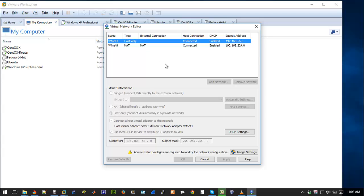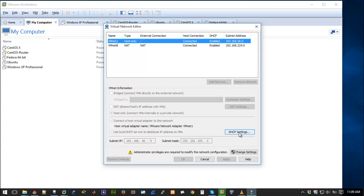So you can see the virtual network editor here. We have VMnet1 has been set to host only, VMnet8 has been set to NAT. They are all connected and enabled. So these are subnet addresses that DHCP addresses to hosts that are connected to them. You can see restore defaults here is grayed out.